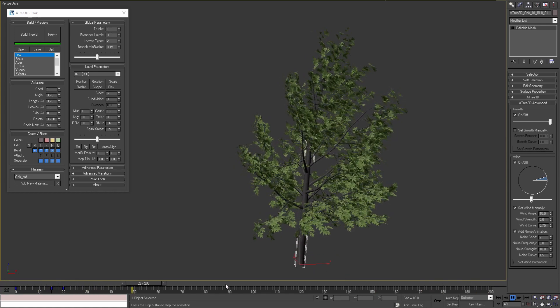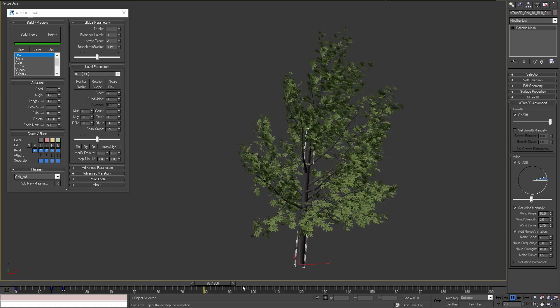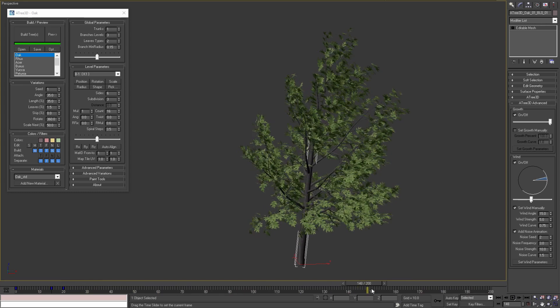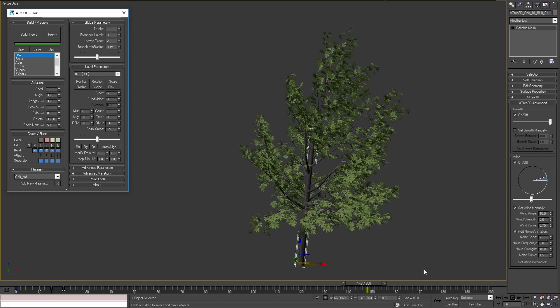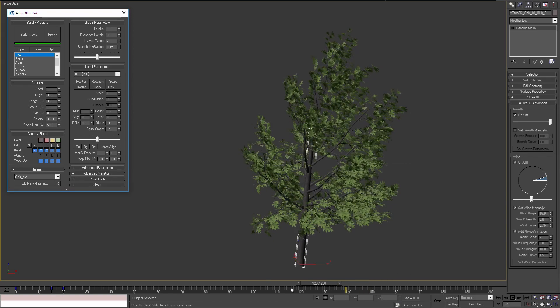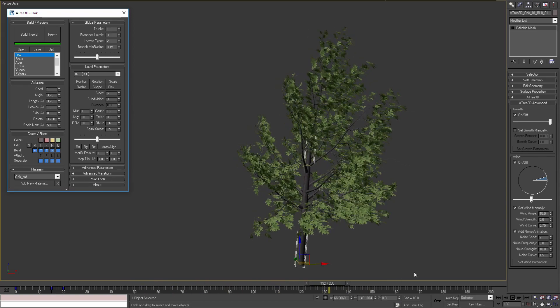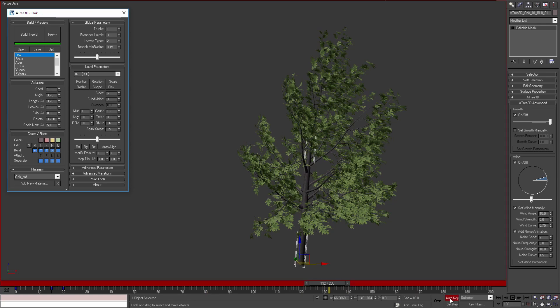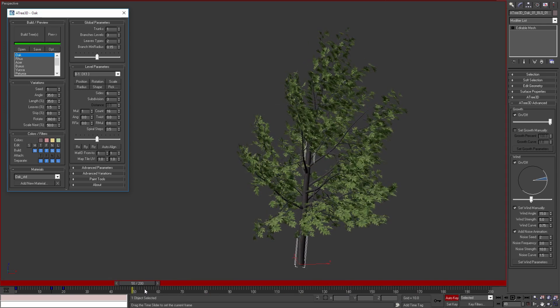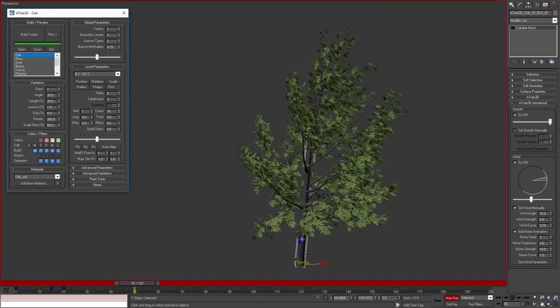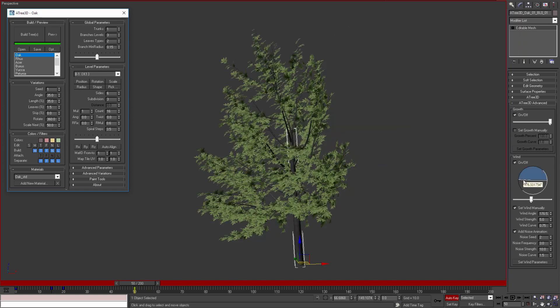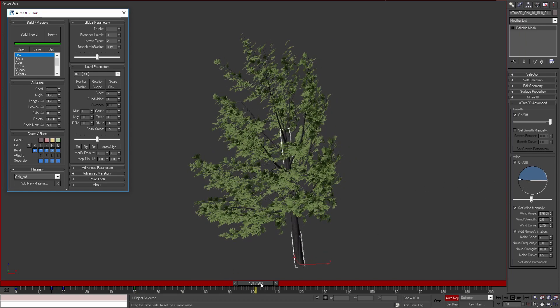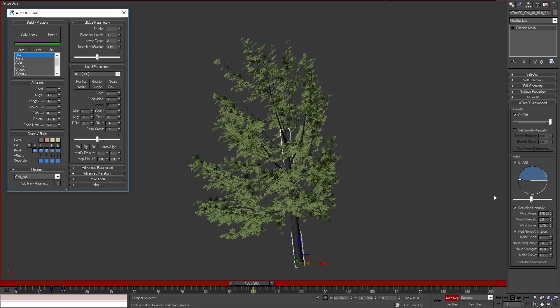Of course we can animate the wind for this tree but keep in mind that not all parameters are animatable. We cannot animate noise seed and noise frequency parameters. Let's set some key frames. I will turn on auto key and at frame 50 will change the wind angle. Then at frame 100 I will change the wind angle again and play the animation.